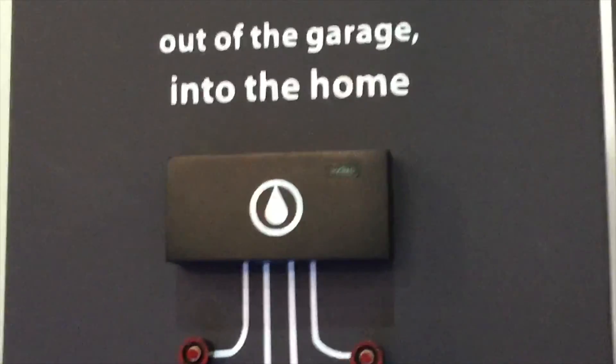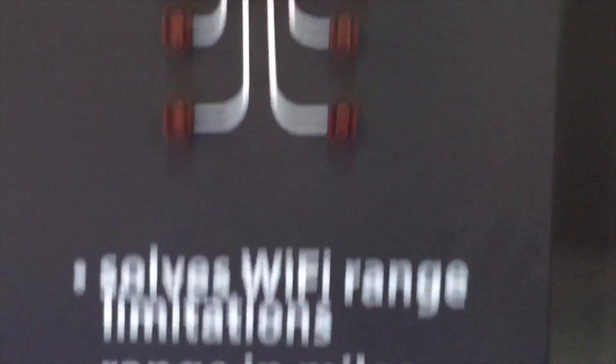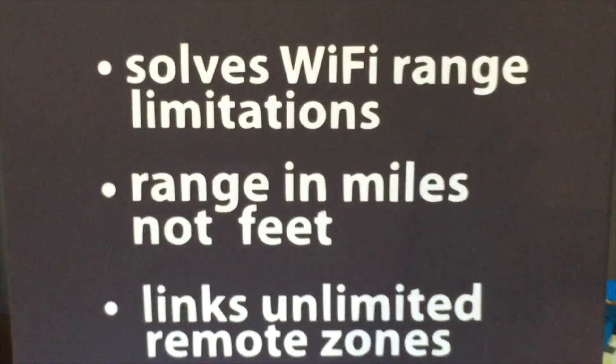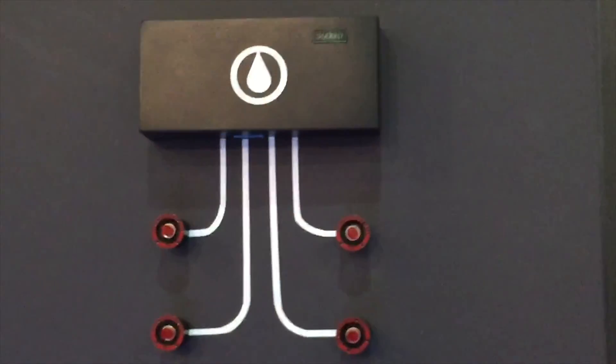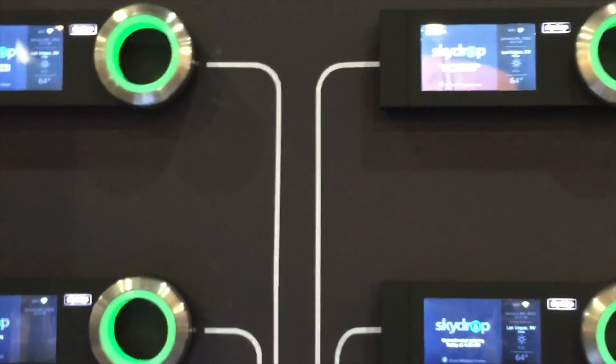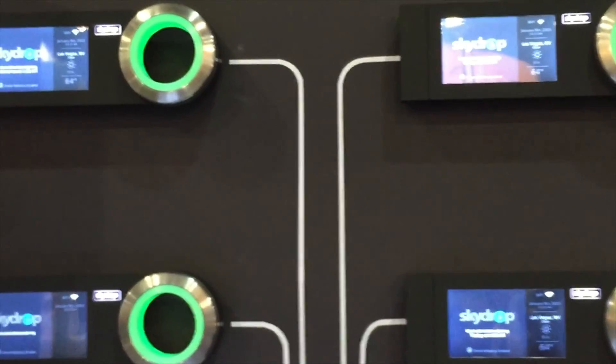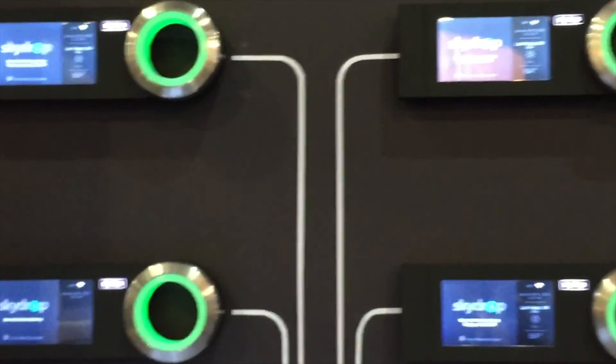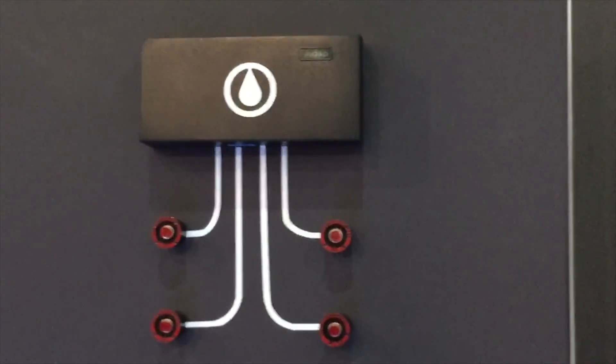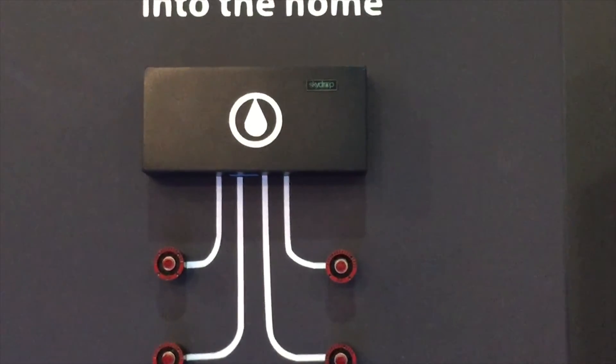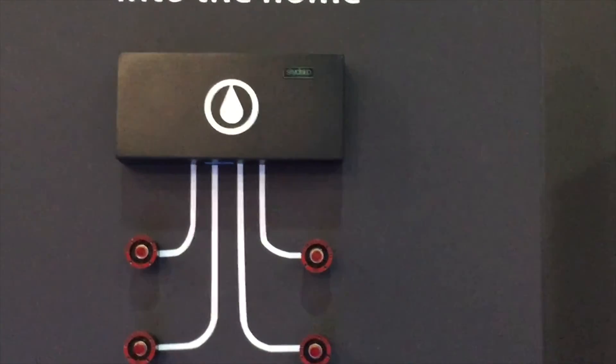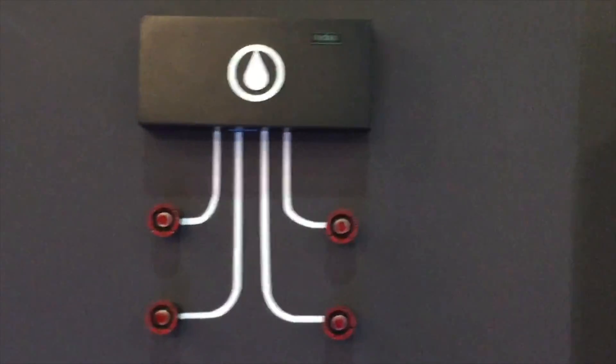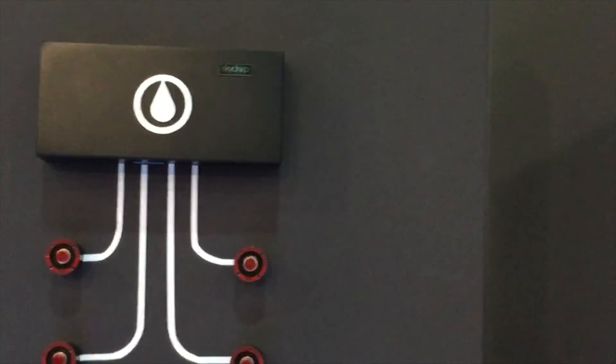But the thing I'm really excited about is what they launched this week. And this is the SkyDrop Link. Out of garage, into the home, solves Wi-Fi range limitations, range in miles not feet. Links unlimited remote zones. The cool thing about this is one of the issues with the SkyDrop controller is it's only as good as it can reach your Wi-Fi system. And it actually works pretty well in my home. I've got it out in the garage. It connects in. I've actually got a couple of Wi-Fi extenders in my house so it works pretty well. But if you don't have that Wi-Fi signal, this actually makes it so that those controllers can very easily be put anywhere in your yard. It can be way out, potentially even miles away, and still have access to that Wi-Fi connection in your home.